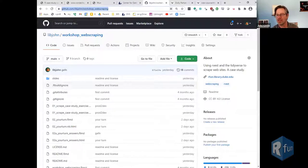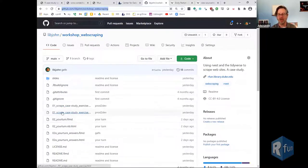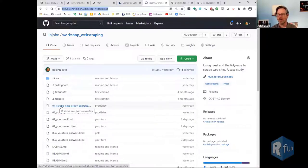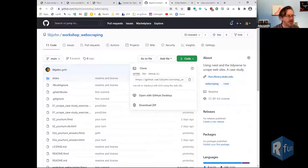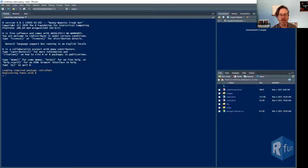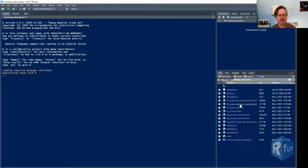This is the repository for the code I'm using today. I'm going to start off in the 01 scrape case study RMD file. If you haven't downloaded from GitHub before, you can click the green button, download ZIP, and expand it. Let me go to my RStudio where I already have this open, and I'll start off in 01 scrape case studies.